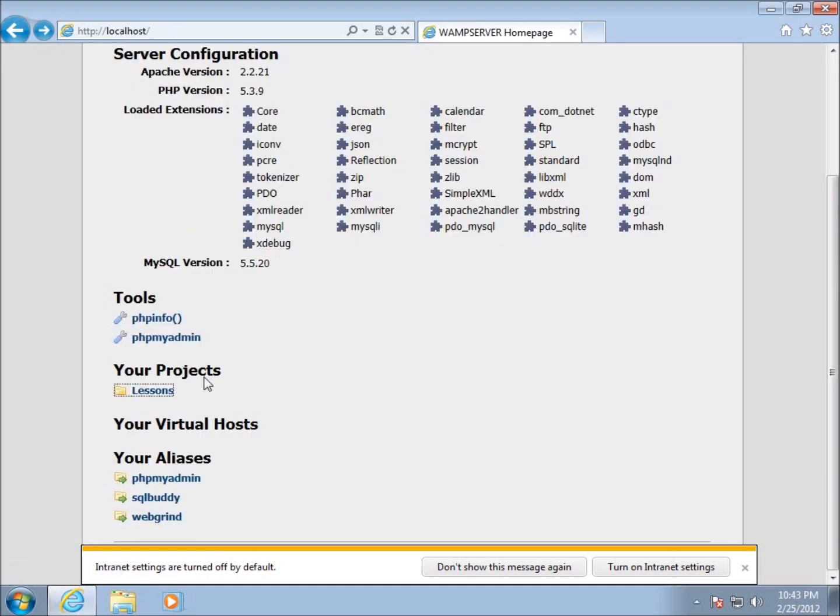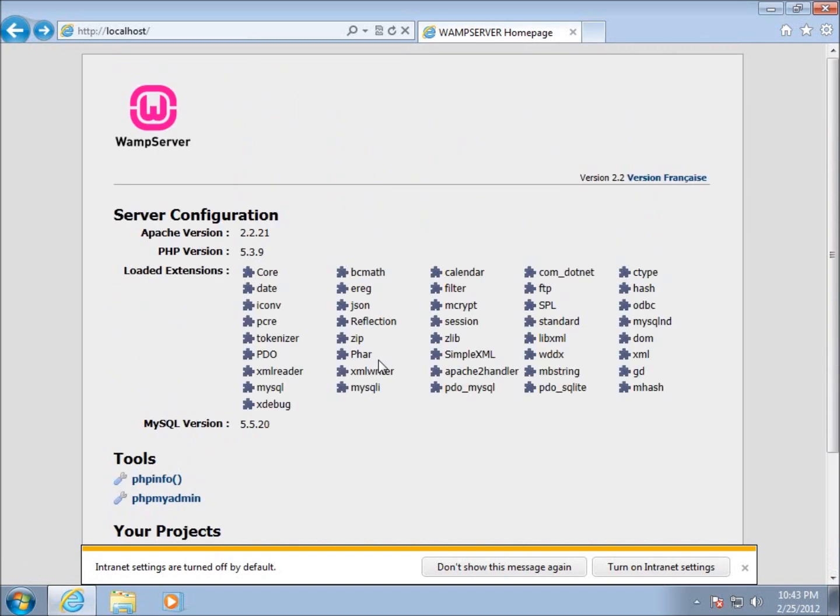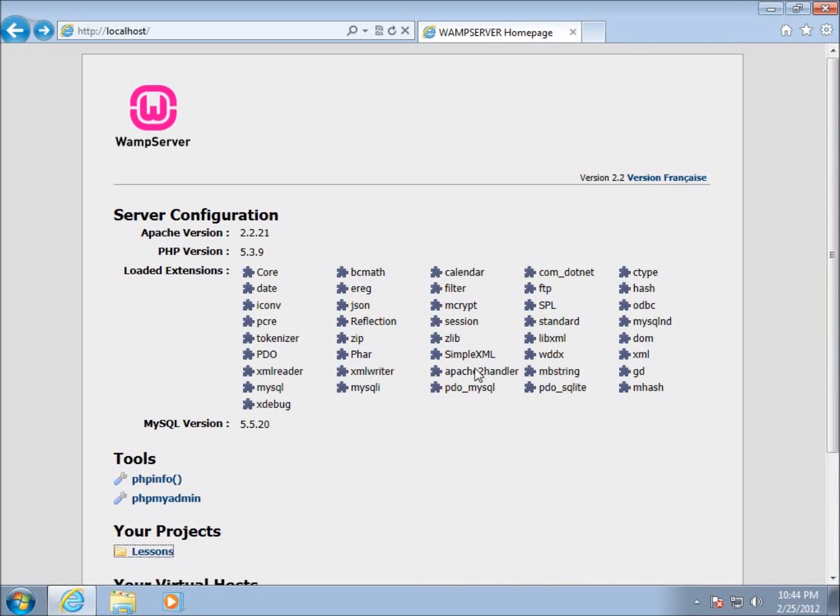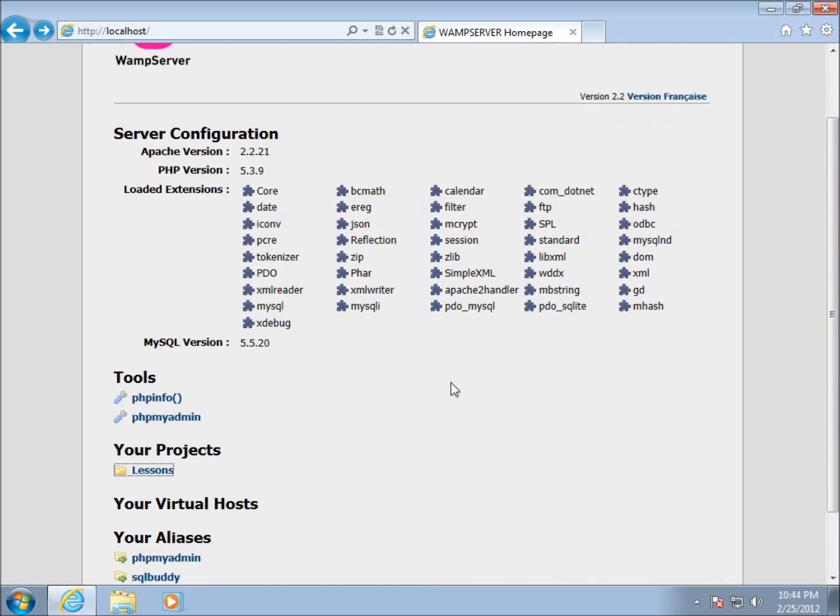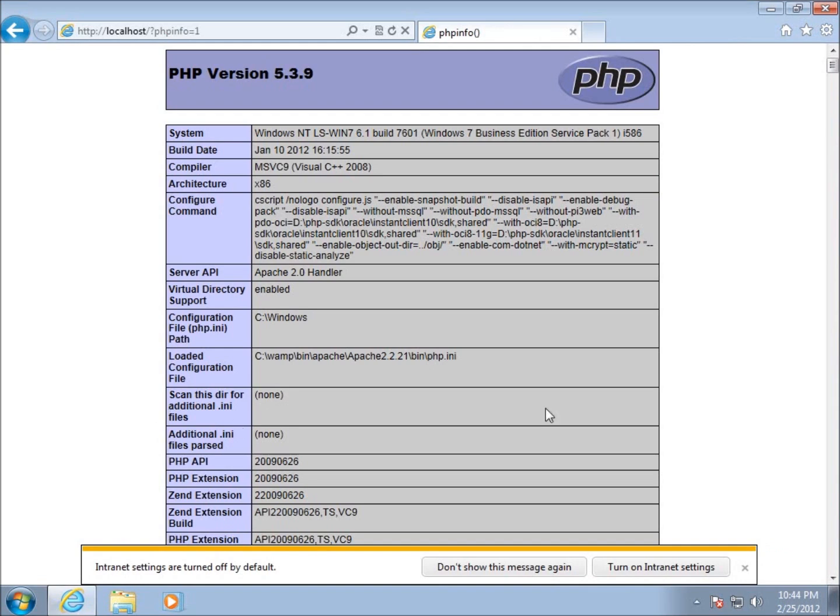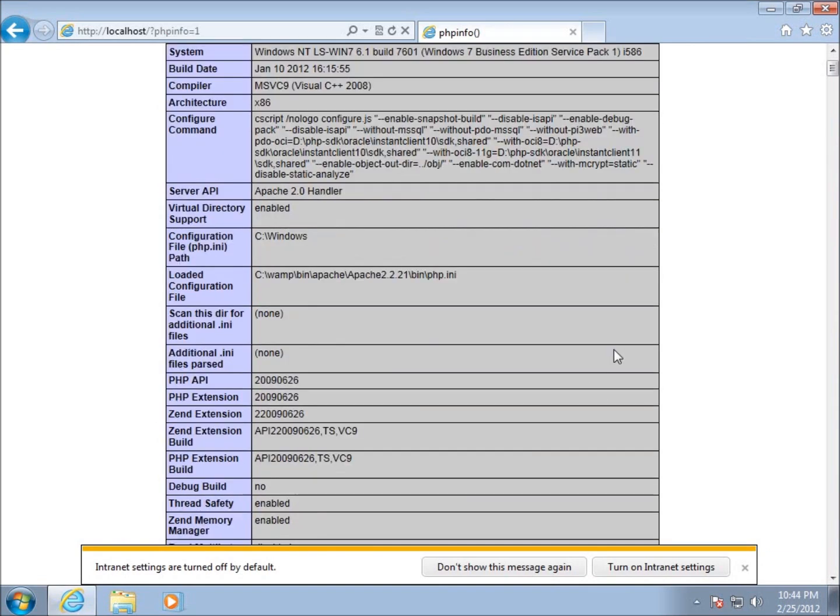I'm gonna hit back. We want to focus on this index page. We're not going to in this series focus on server configuration. The only thing we're really going to be focusing on are these two tools: PHP info function and PHP My Admin.